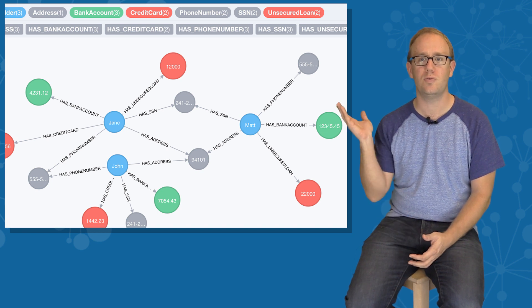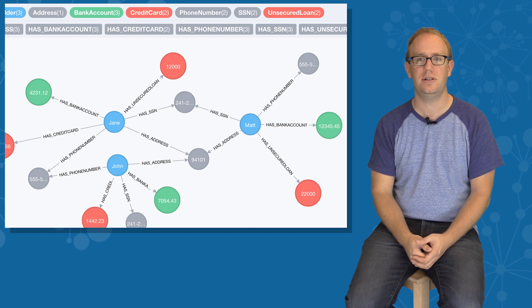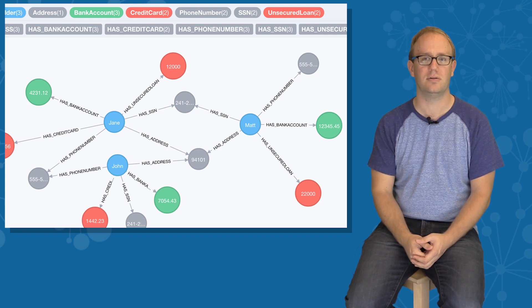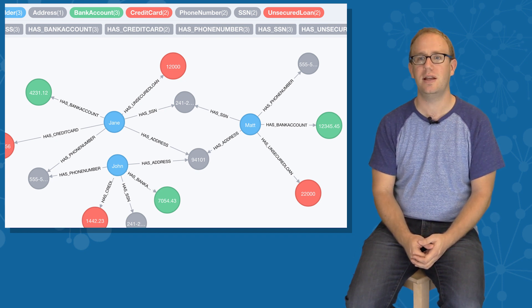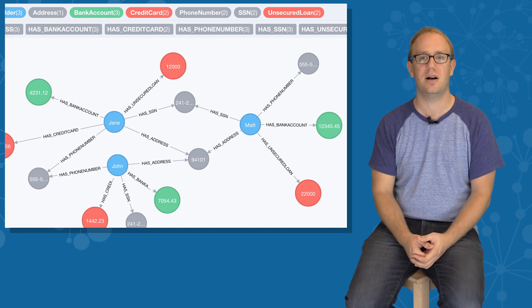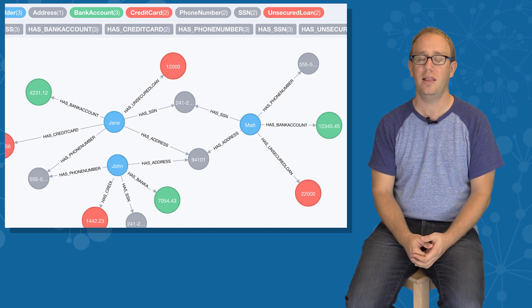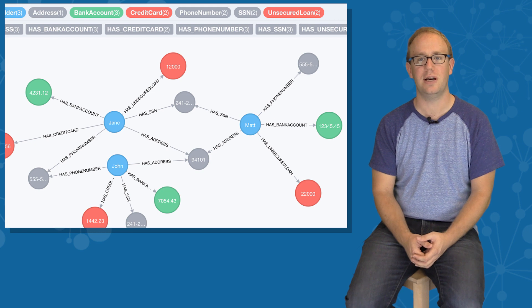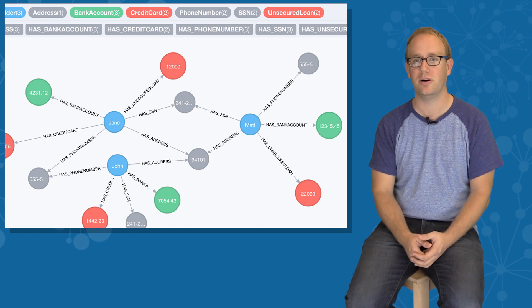Here, we're looking at a graph of account holders, their debt as credit cards and unsecured loans, their bank accounts, and the various bits of contact information used by the account holders. Let's dive in and see how Neo4j is used to find suspected fraud.